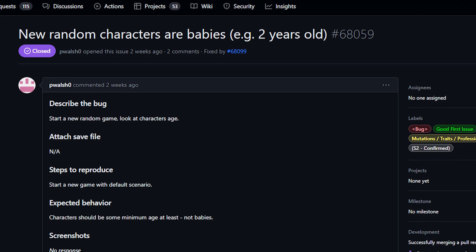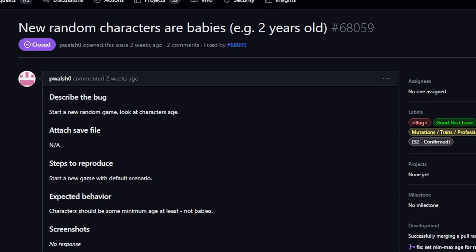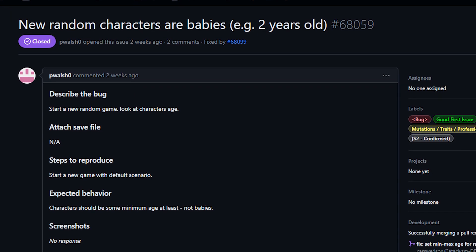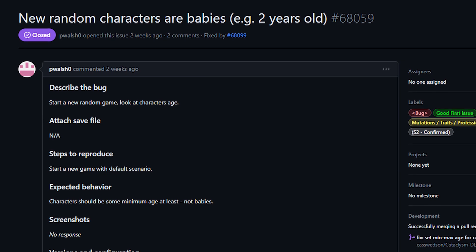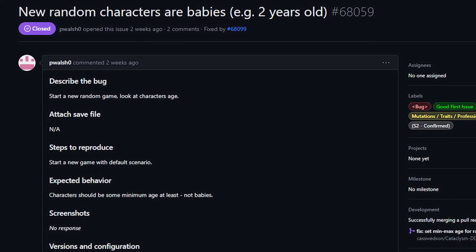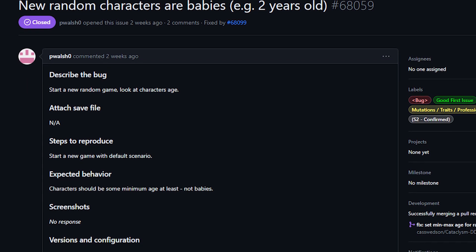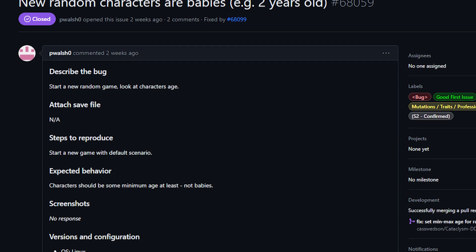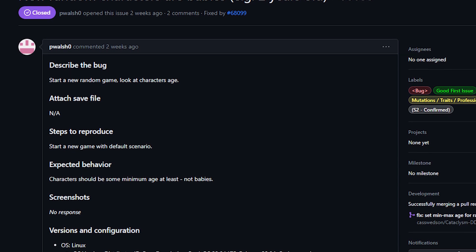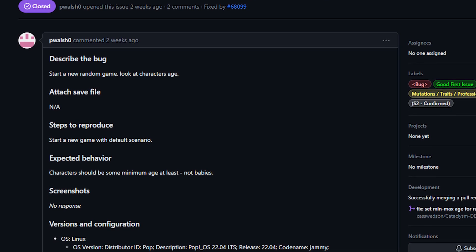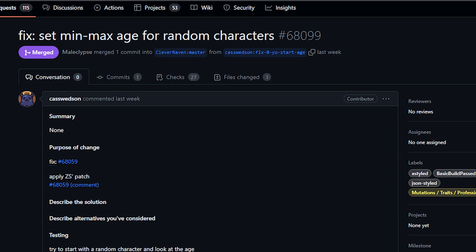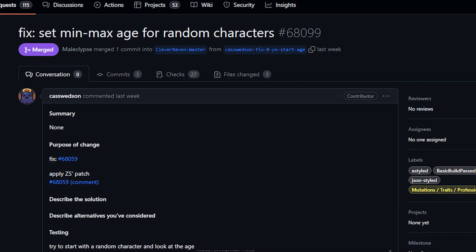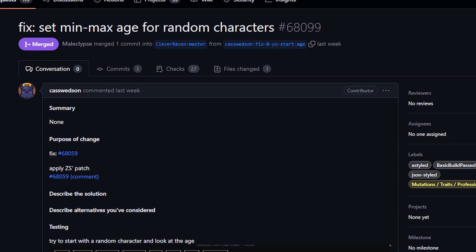So first of all let's talk about toddlers. There was a bug in experimental where randomly created characters were starting out as two-year-olds, and while it's amusing to think of a baby tackling the zombie apocalypse, this was obviously not intended behavior. This has been resolved by Cass Wedsen and is no longer an issue.